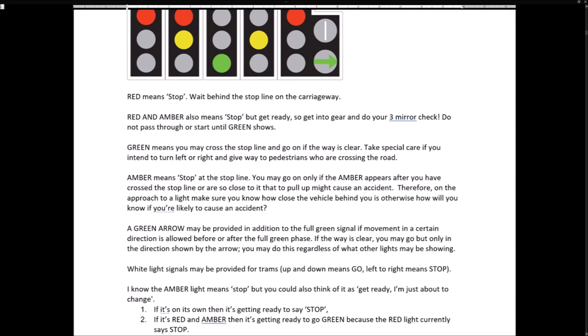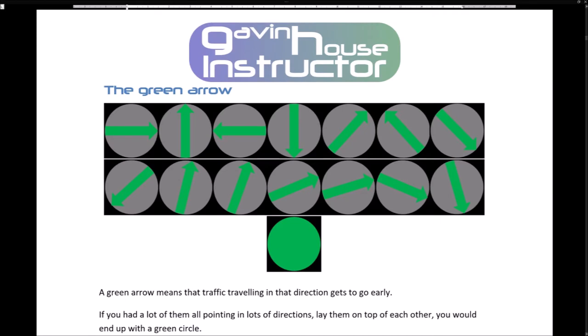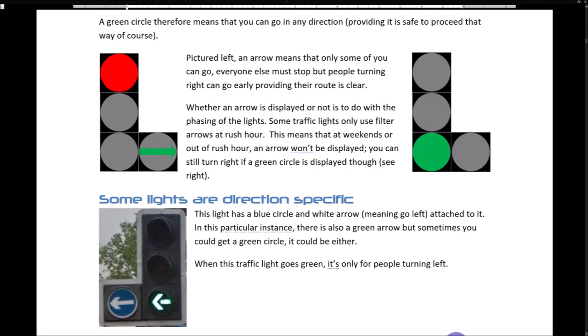Think of the amber light as 'get ready, I'm just about to change.' If it's on its own, it's getting ready to stop. If it's red and amber, it's getting ready to go to green. A green arrow means that traffic travelling in that direction gets to go early. If you had a lot of arrows all pointing in lots of directions and laid them on top of each other, you'd end up with a green circle — meaning you can go in any direction, providing it's safe. An arrow means only some of you can go; everyone else must stop, but people turning right can go early, providing their route is clear.